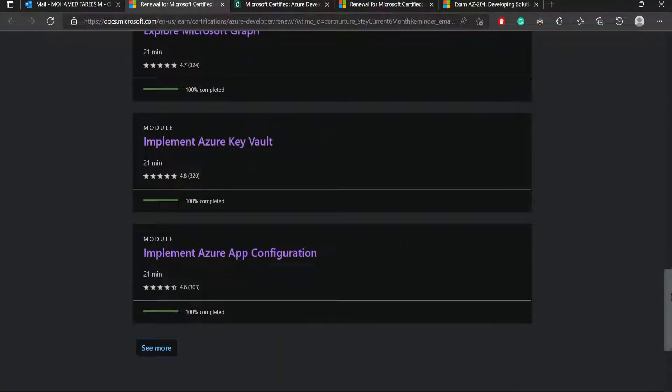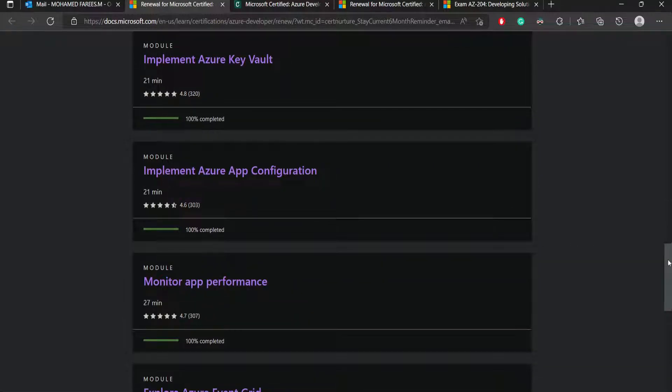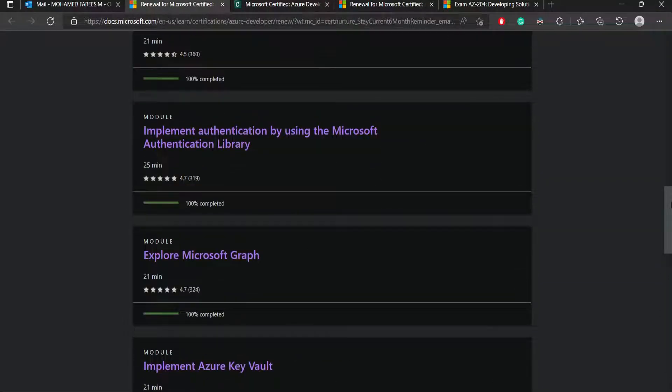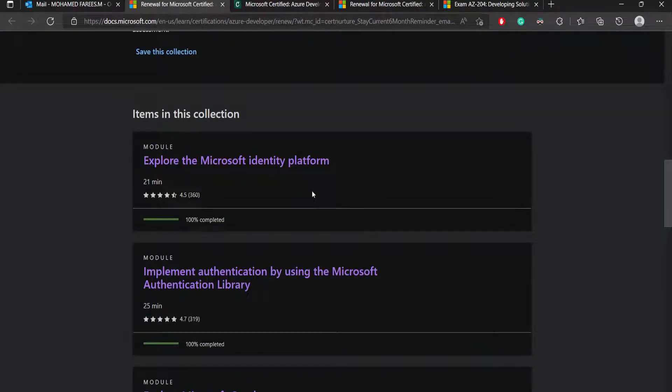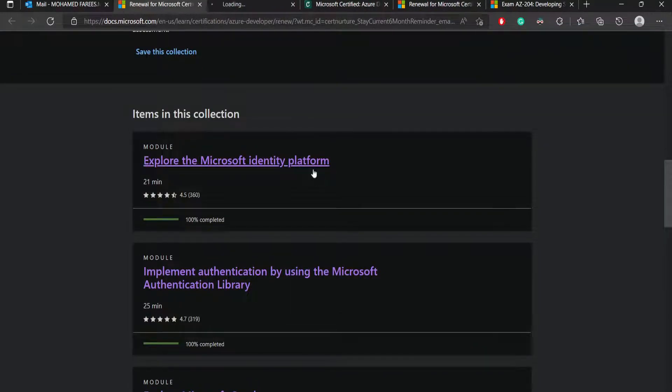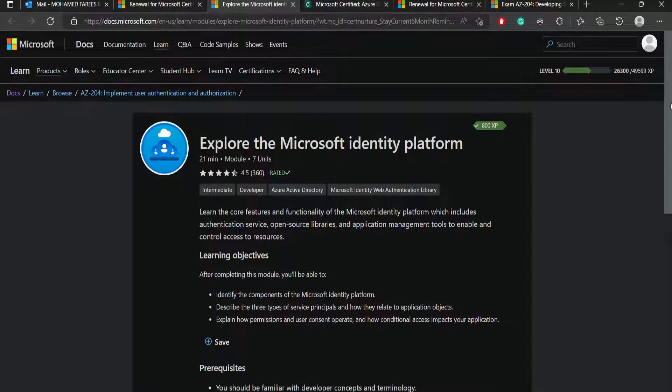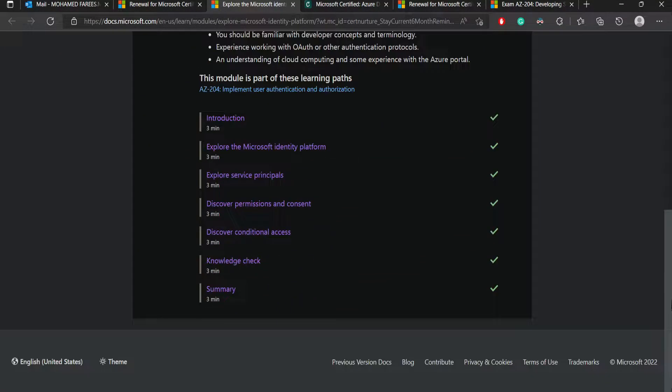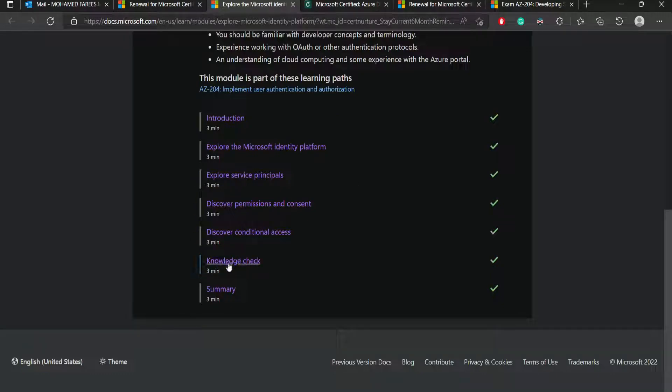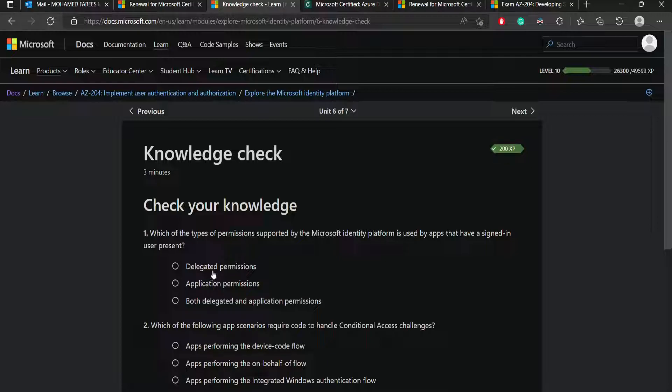For me, I took nearly, I'm a slow learner, so I took nearly 3 hours 30 minutes. If you are good in those concepts, you can quickly go through it. You can go through this link and you can start your journey. This will be the topics covered. You can see the knowledge measures and these areas will be available.